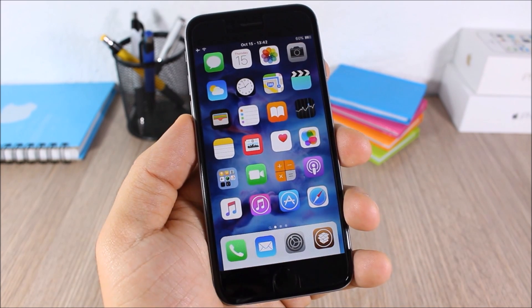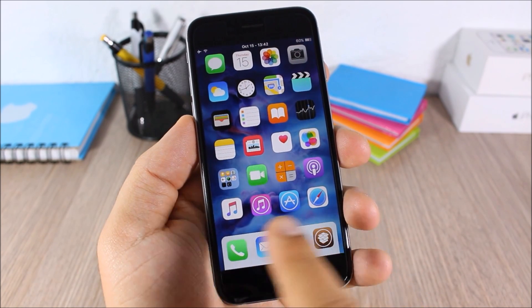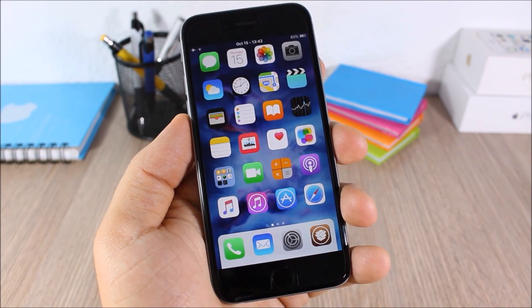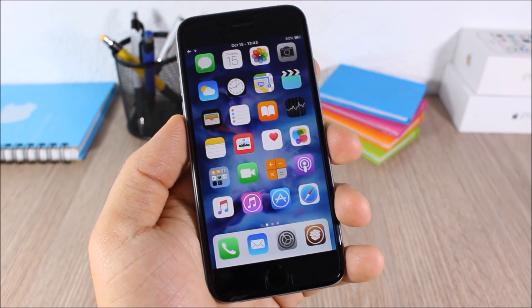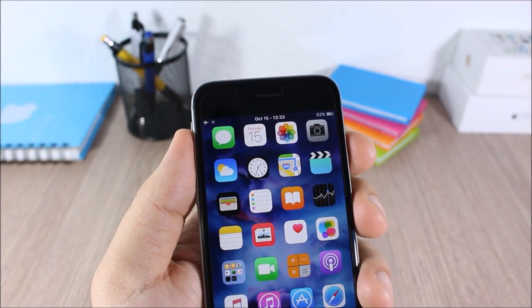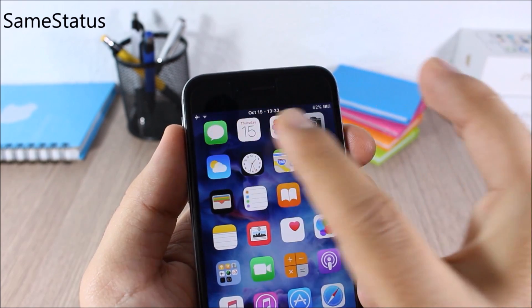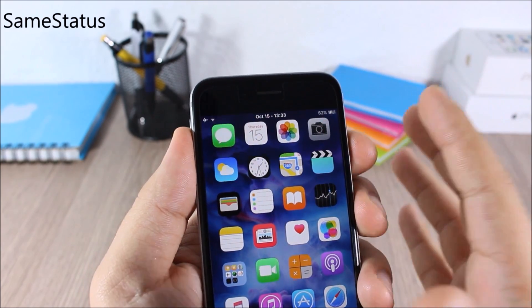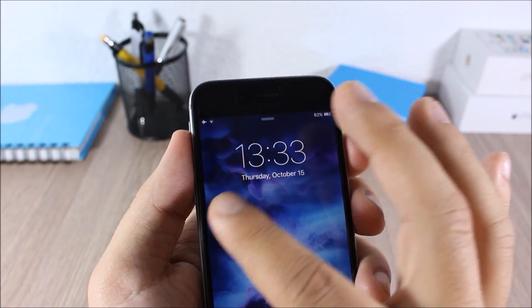Round Dock: this tweak adds rounded corners to the dock of your device. Both corners of the dock are rounded and it looks pretty cool.